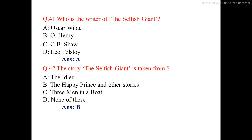Question number 41. Who is the writer of The Selfish Giant? The correct answer is option A: Oscar Wilde.